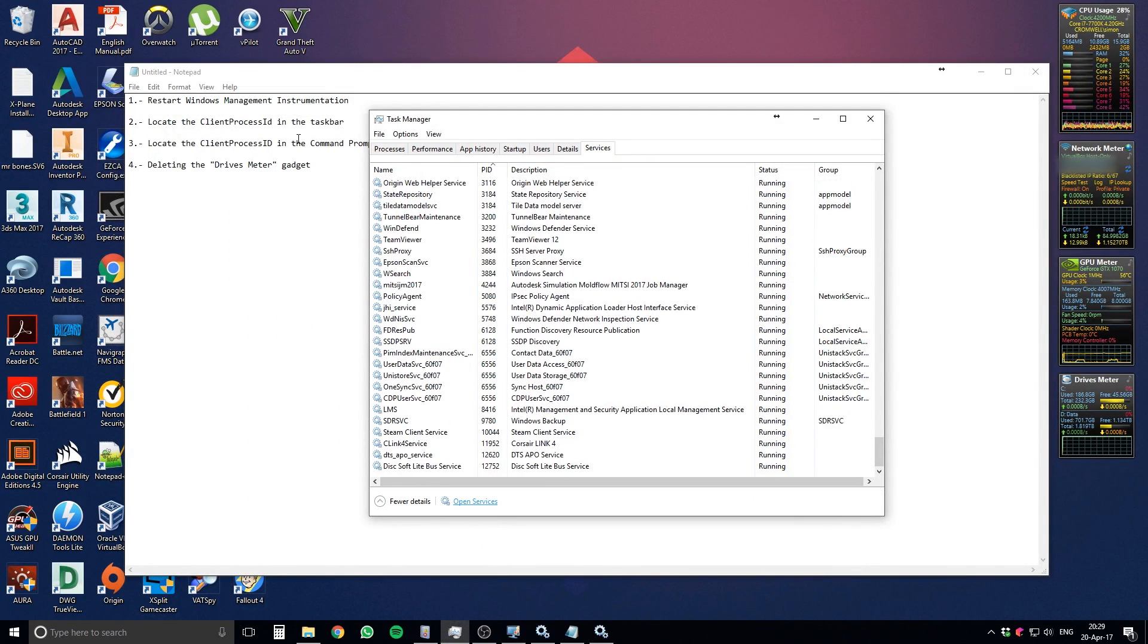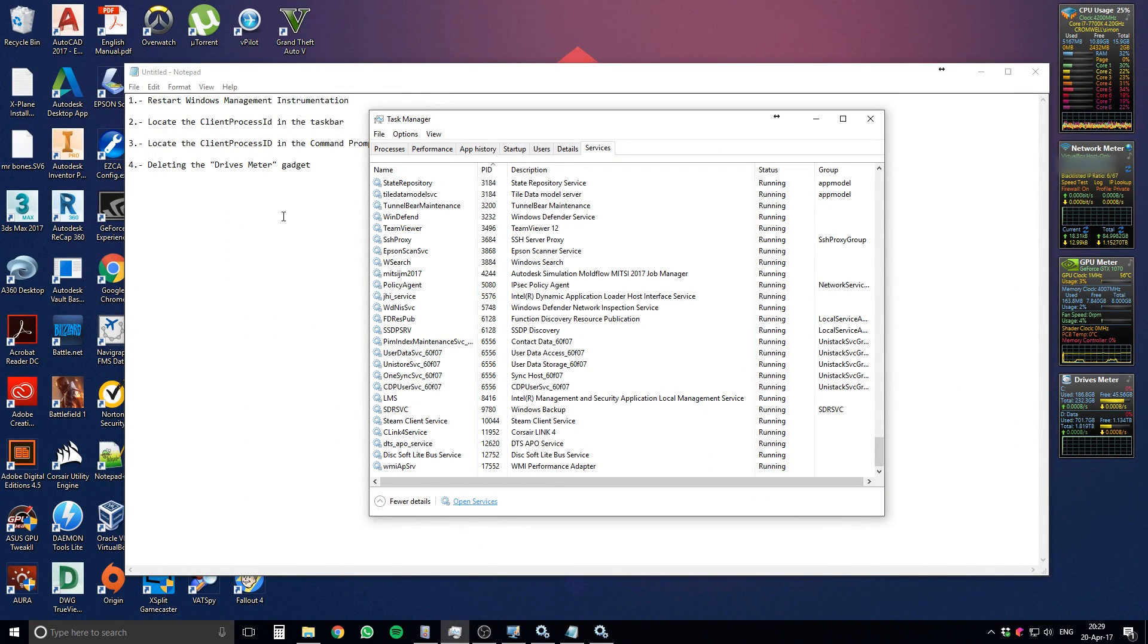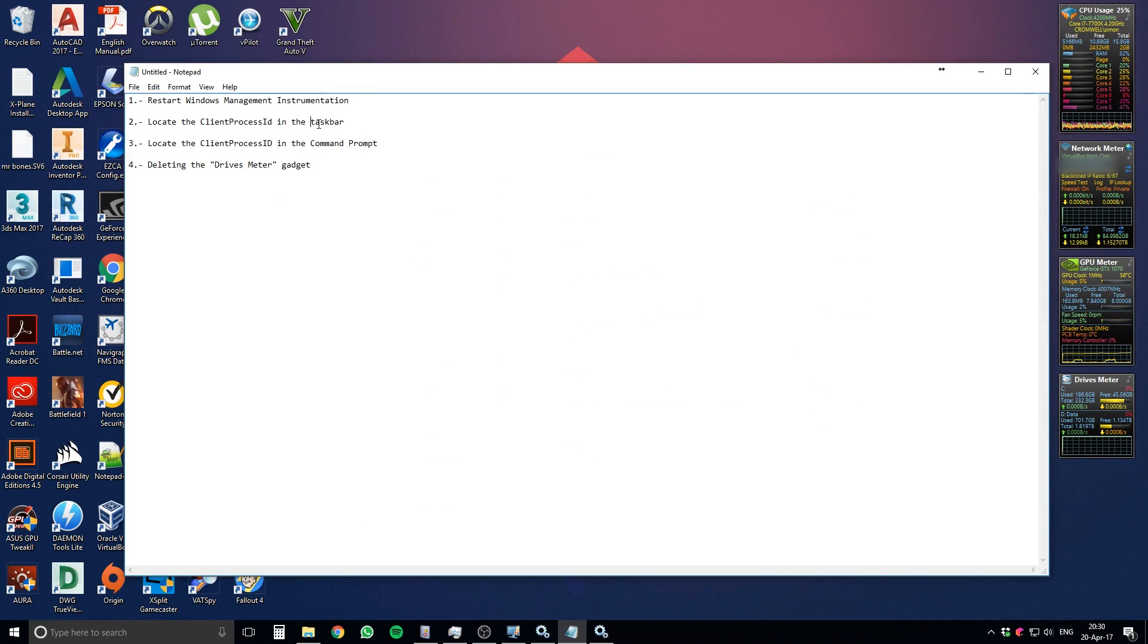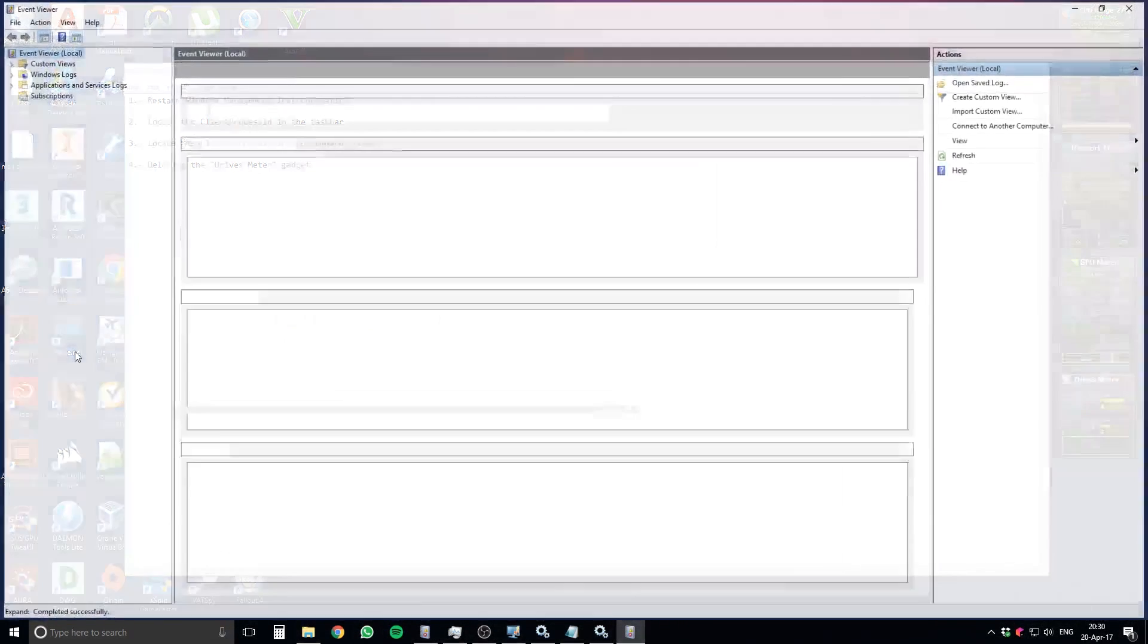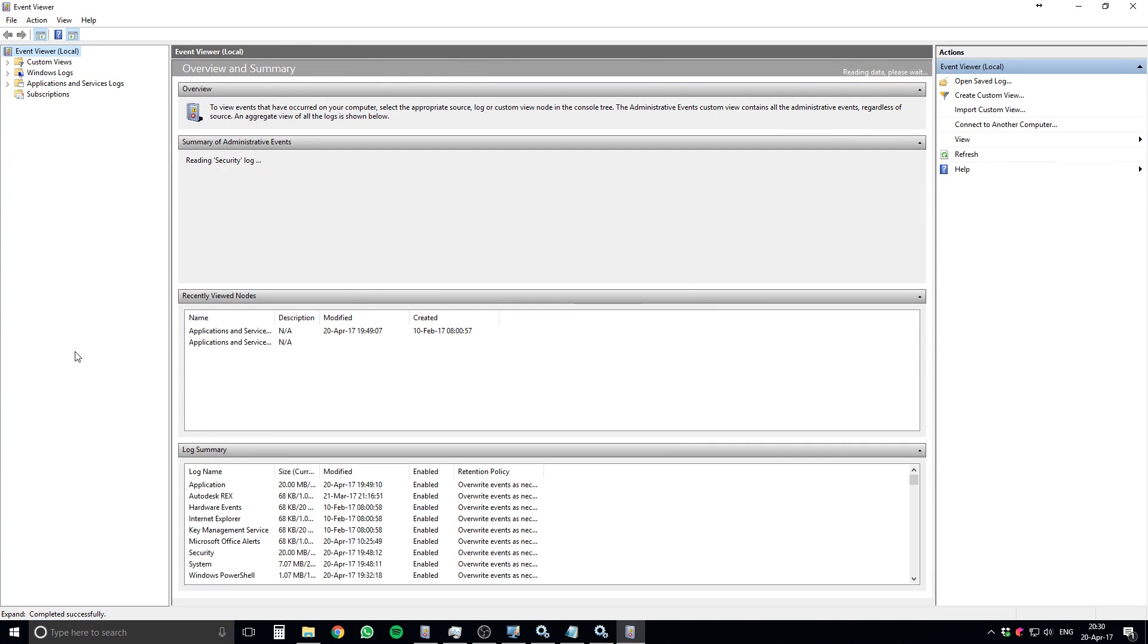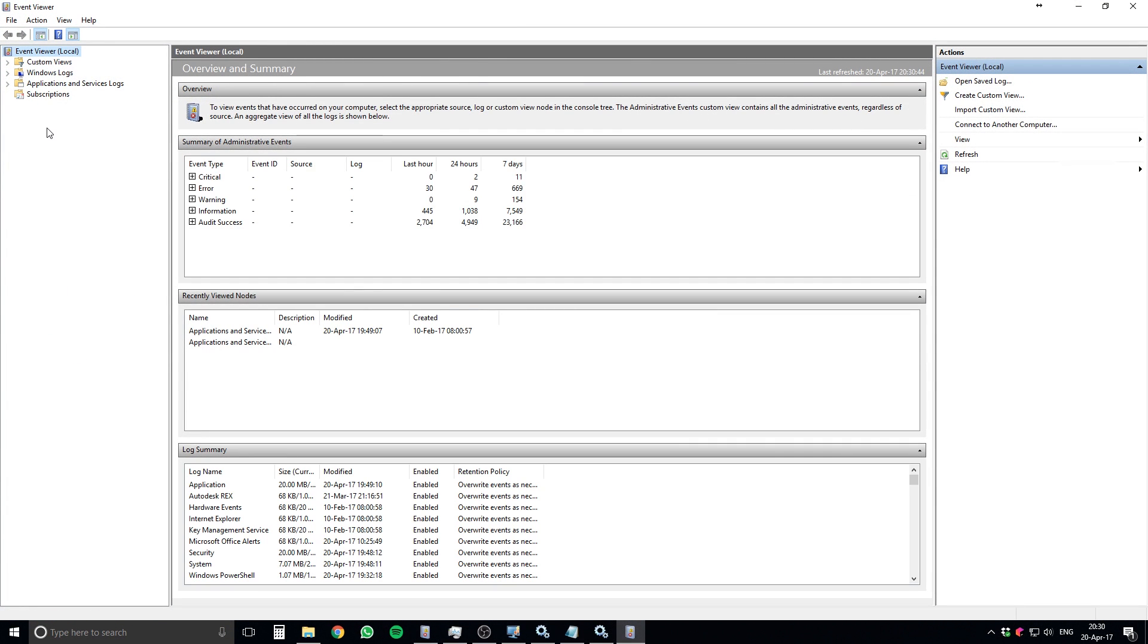The other procedure you can take is locating the client process ID in the taskbar. What you do is press Windows X, the Windows key and X, and this will show up. And you go into Event Viewer. In here, it has to load a little bit, but you go into Applications and Services Log, then into Microsoft.